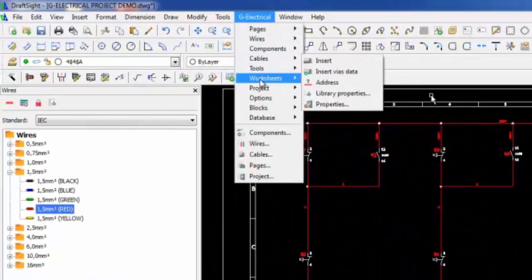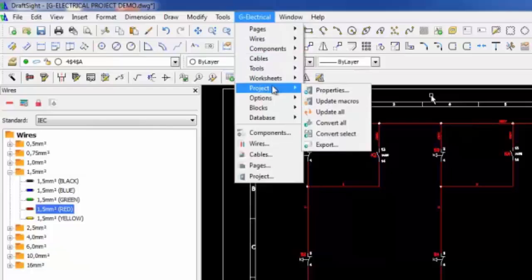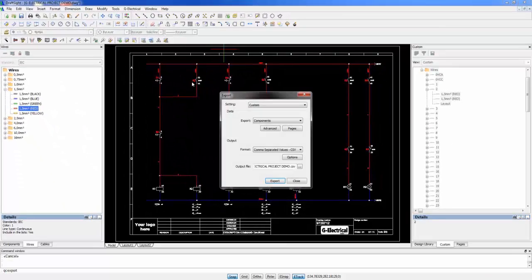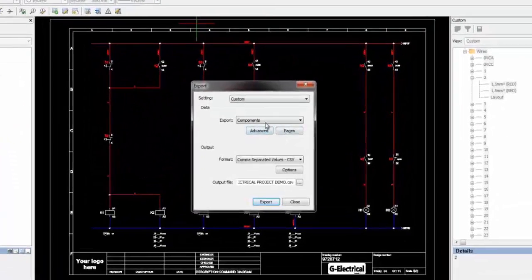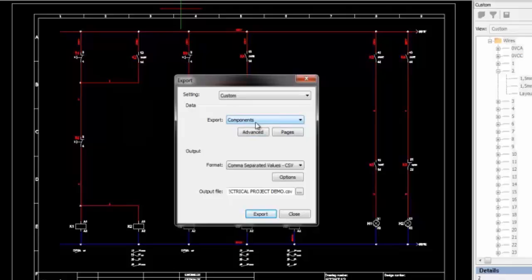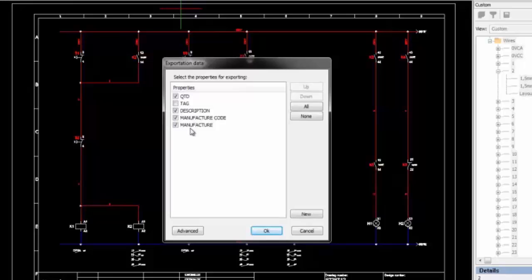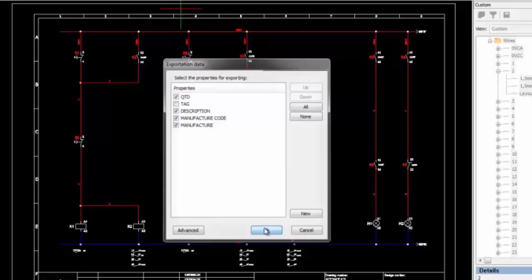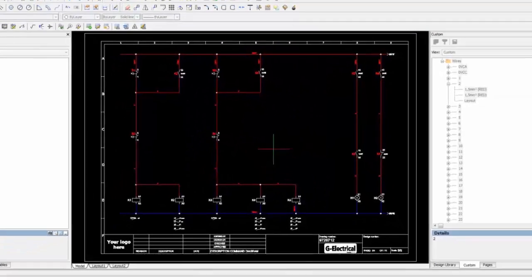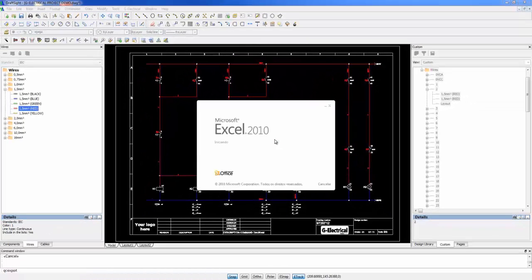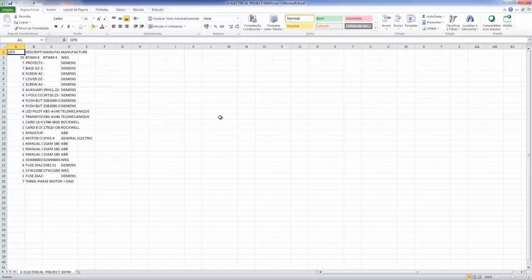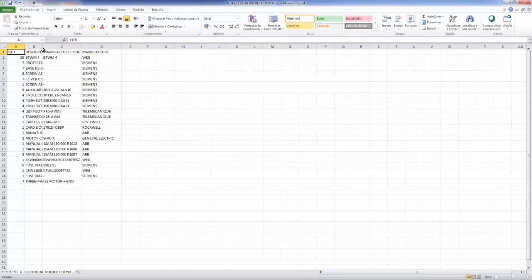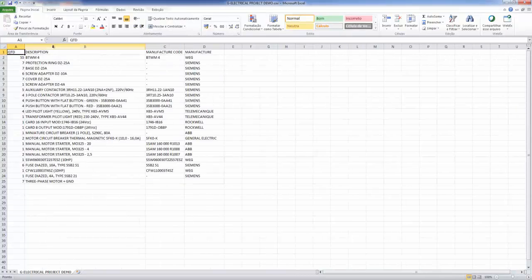GElectrical is a software that allows generating an automatic report by exporting the data. Let's export the component information following the defined rules. From the selection of standard or custom properties, we can create reports. All the reports are created in the XLS format and the information is created following the properties predefined by the user.